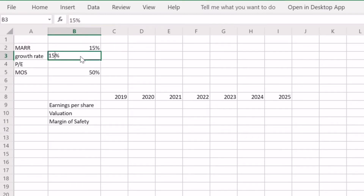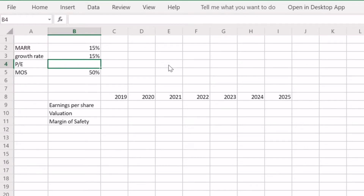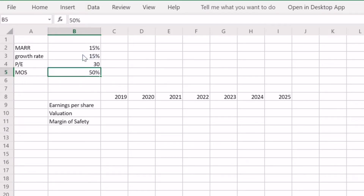The next input is a PE ratio. Typically I would look at the PE ratio history for the underlying company, but since Uber isn't yet profitable they don't have any PE ratio history. A good rule of thumb in that situation is to use two times the growth rate — so multiply 15 times 2, and because it's a percentage that gives us a PE of 30.